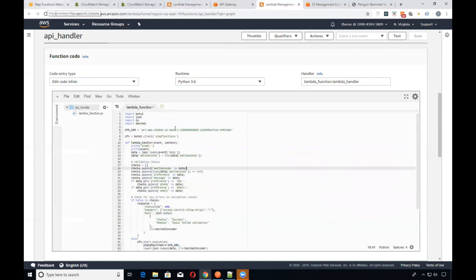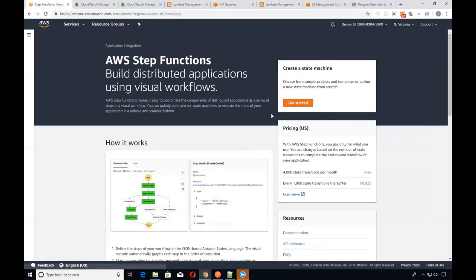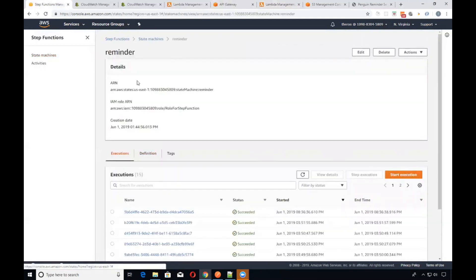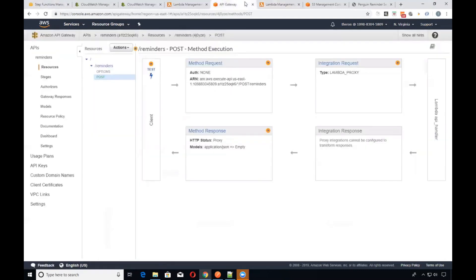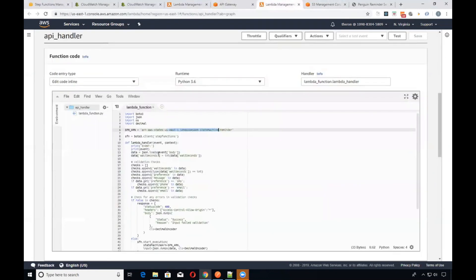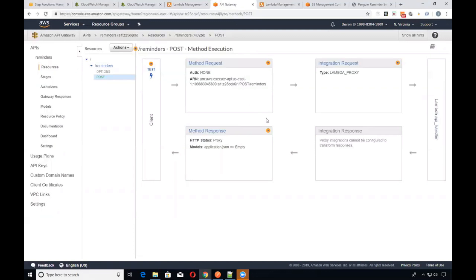This Lambda function pulls the Step Functions API and executes it with these arguments — the sfn_arn, which is our reminder ARN. You get that value from the Step Functions console. That ARN gets passed in and we execute that Step Function. That's one example of having an API Gateway calling a Lambda, which you can trigger from a variety of ways.